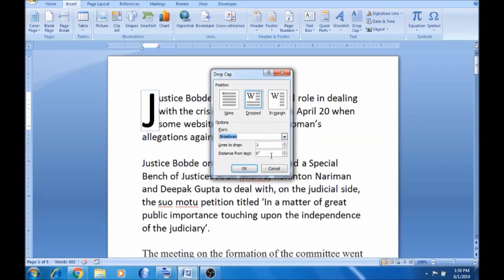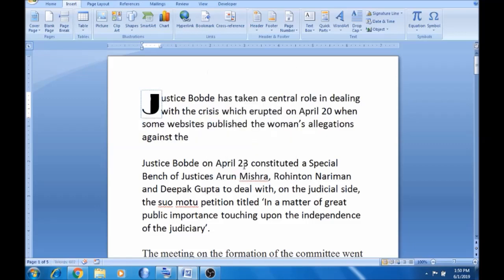You can select the lines to drop — there are 3 lines available. I want to choose 2 lines. Automatically, this font is applied with 2 lines. You can set a drop cap this way. This is very useful.